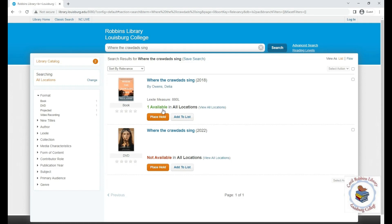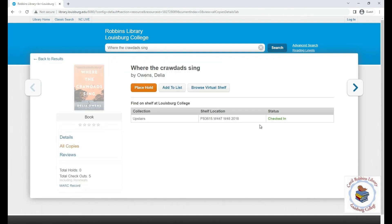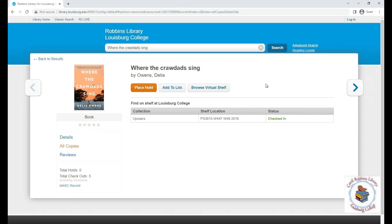Click 'view all locations' and you will see the shelf location. The combination of letters and numbers will be used to locate it on the shelf — you can write it down. The location says upstairs. If you need assistance finding a book, feel free to ask a librarian.